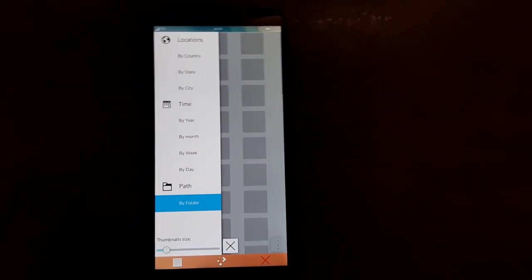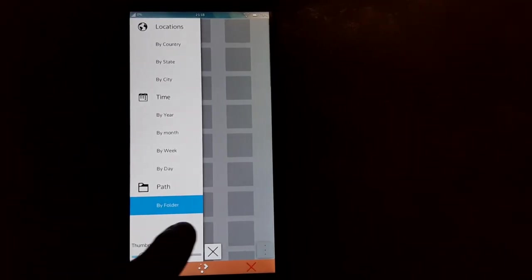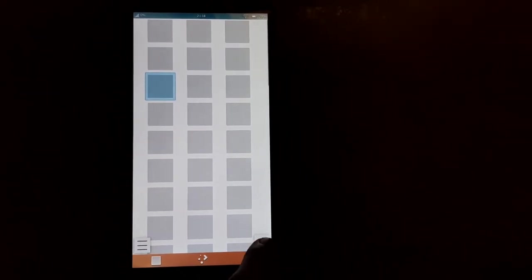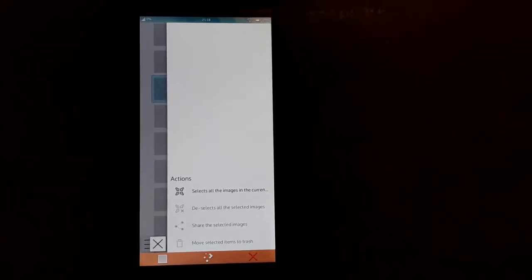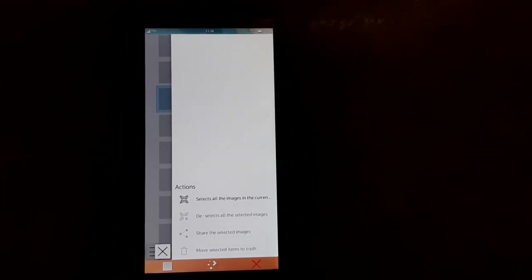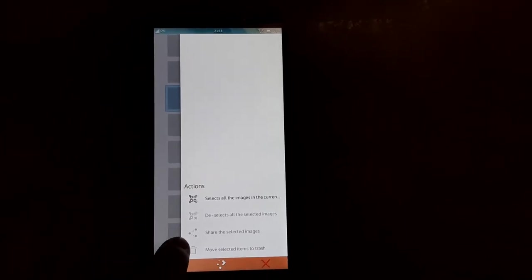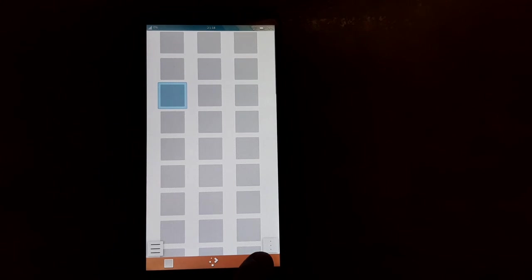Over here on this side, you can change how you want to sort things — by country, state, city, time, year, month, week, day, or by folder — and you can also change the thumbnail size. These three dots allow you to select all the images, deselect all of them, share the selected images, and delete them. I think that is all for this app.